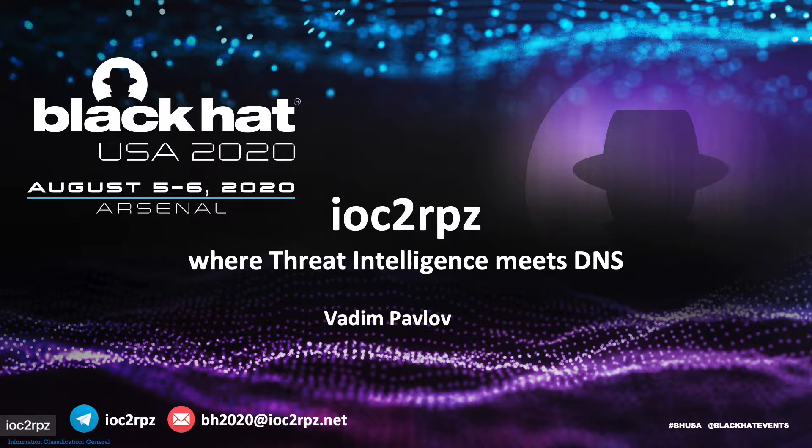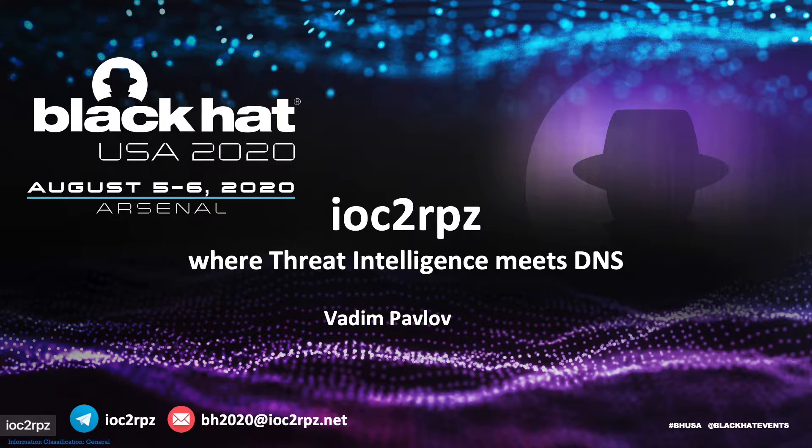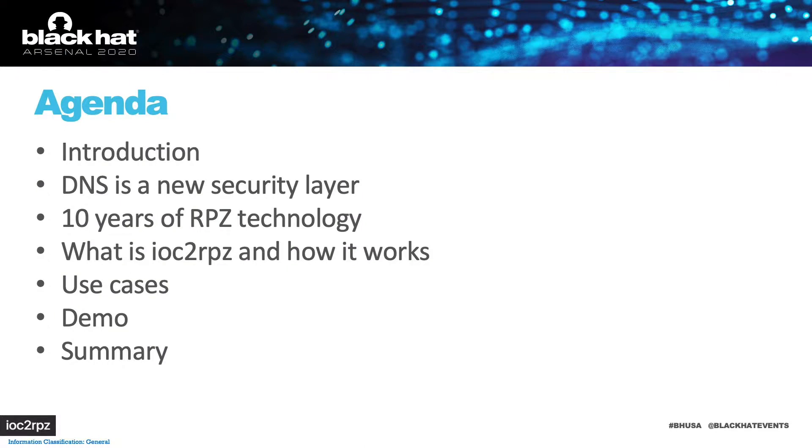Hi folks, thank you for joining my demo at Black Hat Arsenal. Today we will speak about DNS security and my open source tool ioc2rpz.